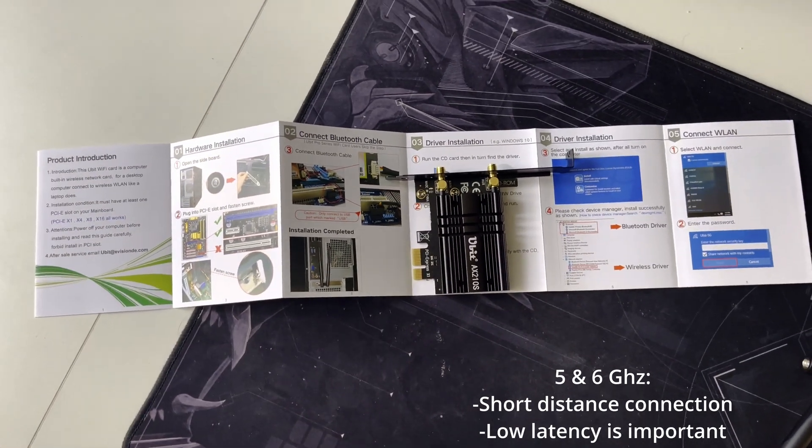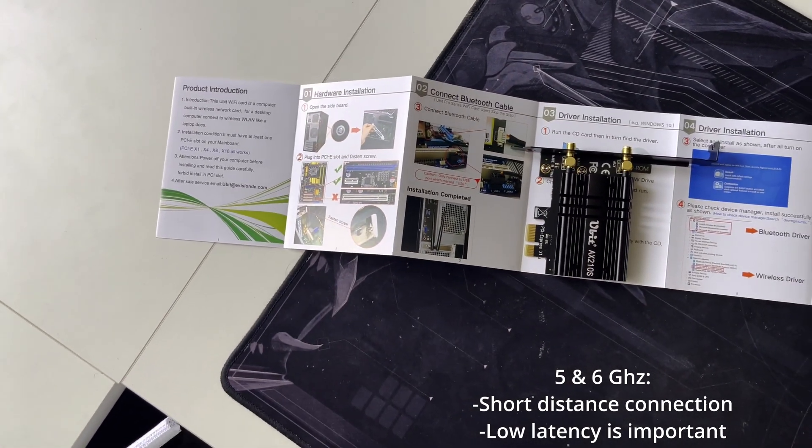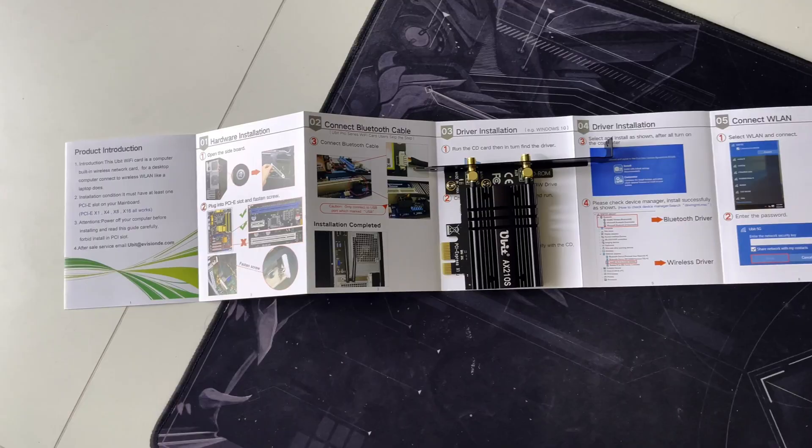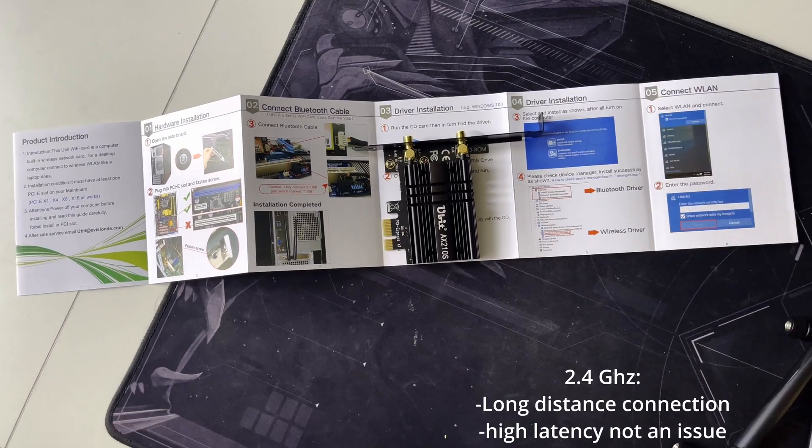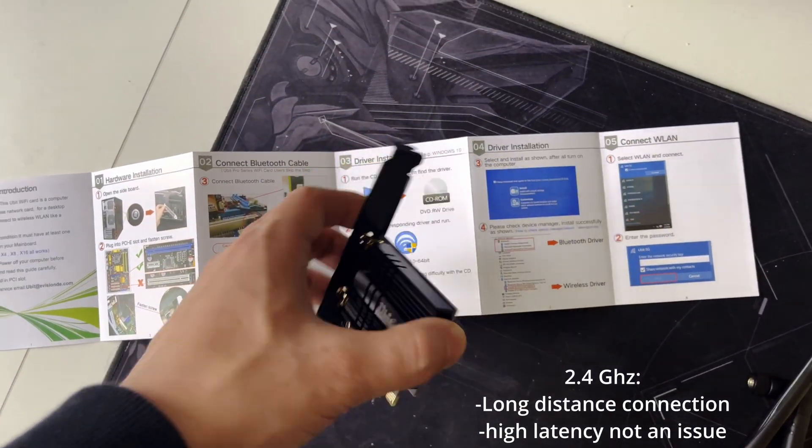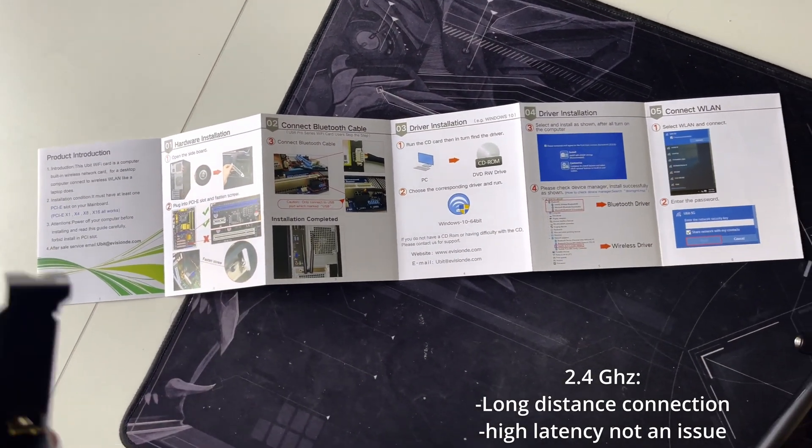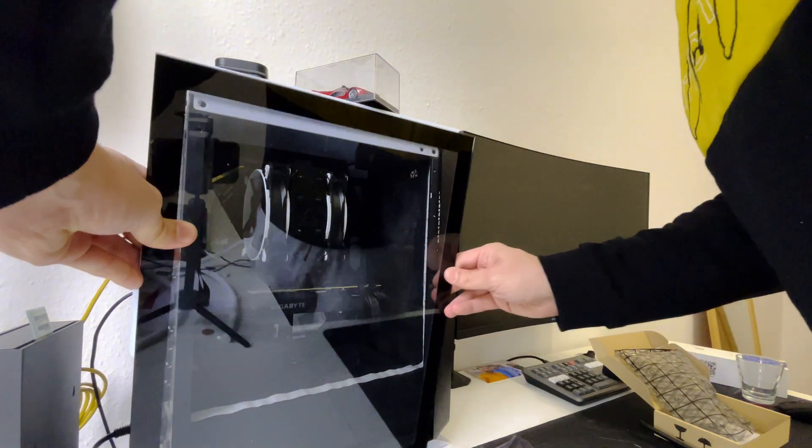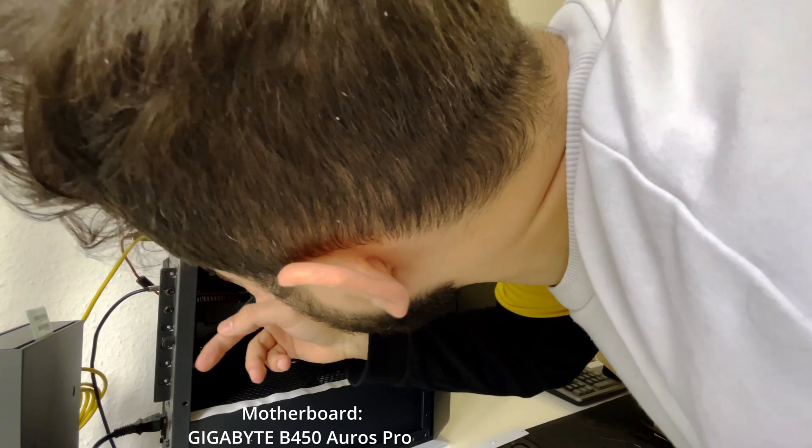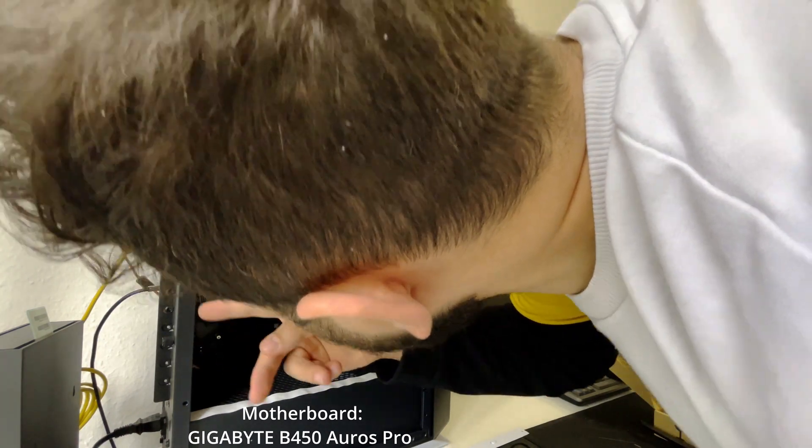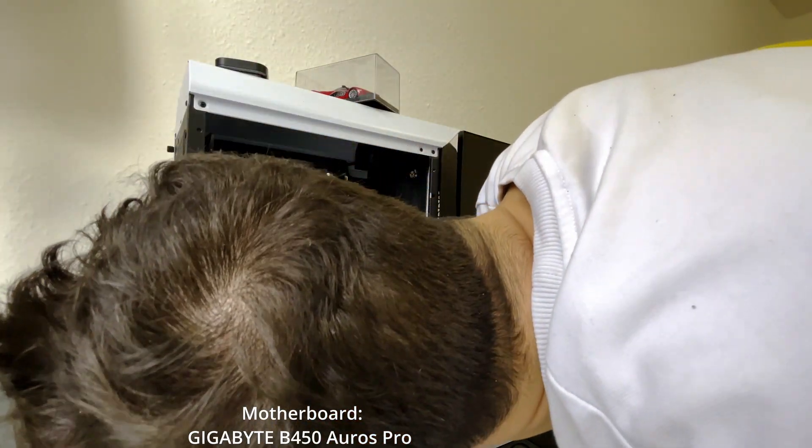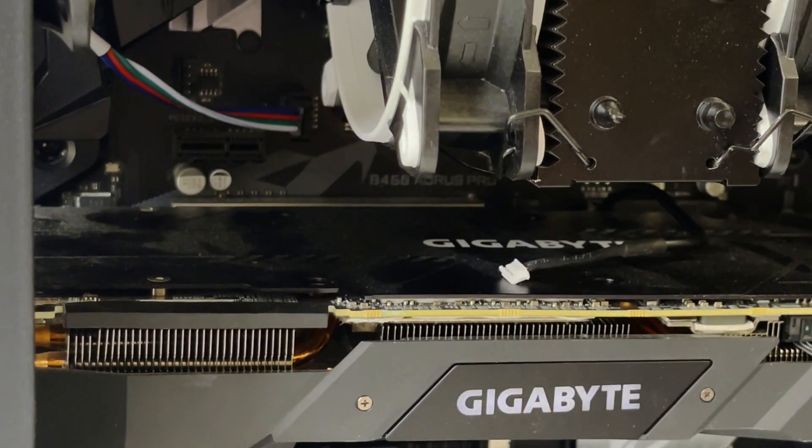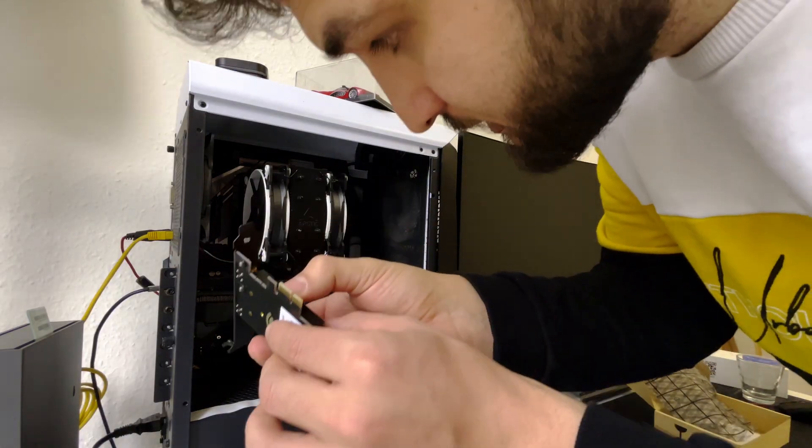And 2.4 gigahertz is usually useful for long range. So here we have PCI Express one lane, that one is good, small is convenient for this card.